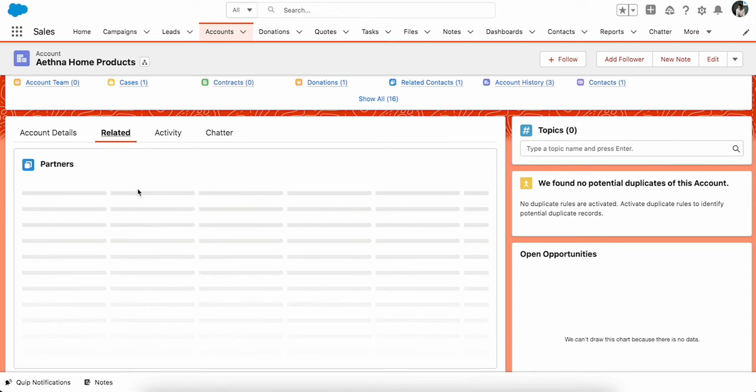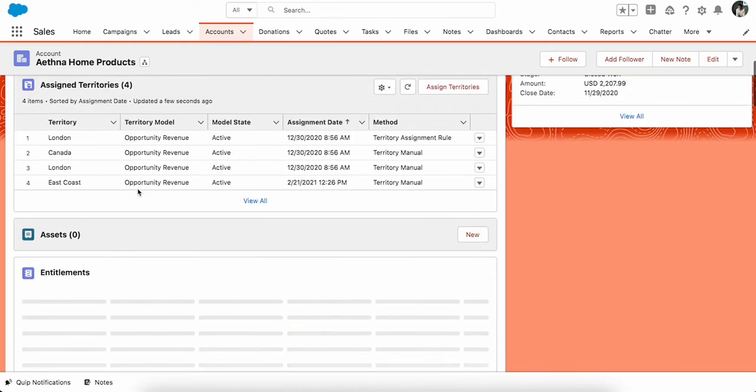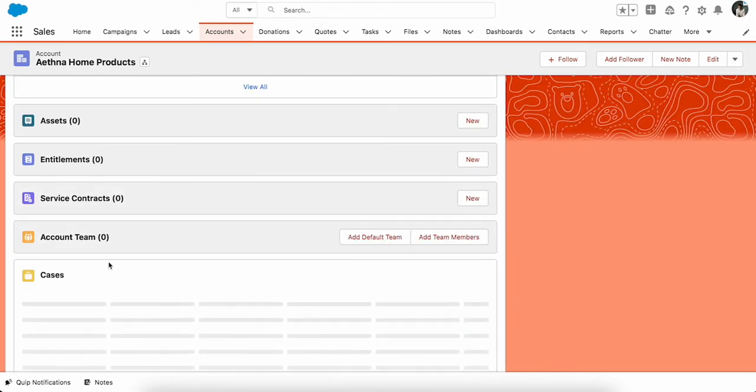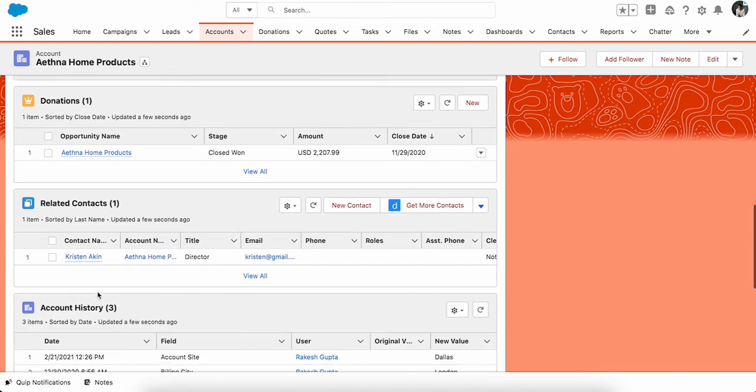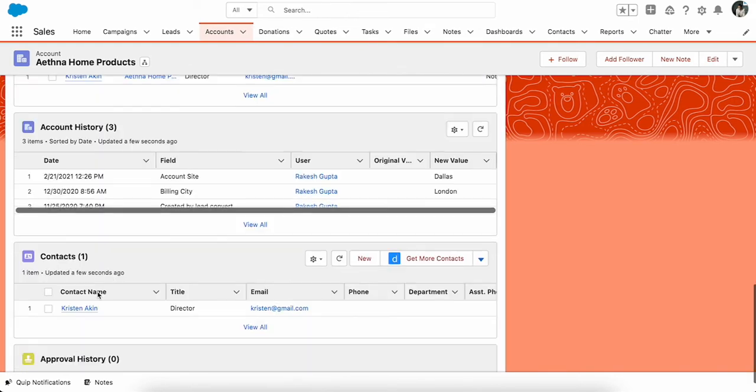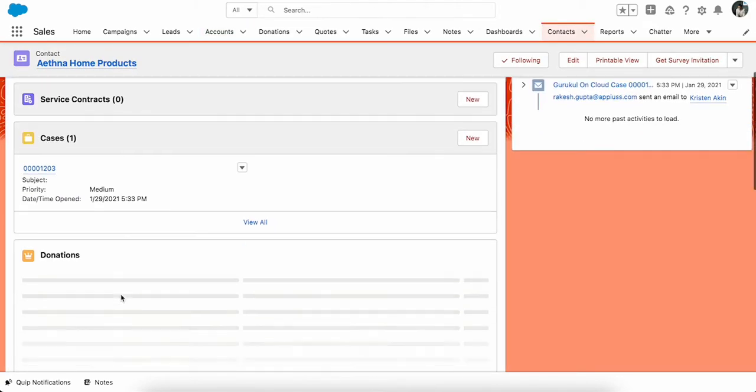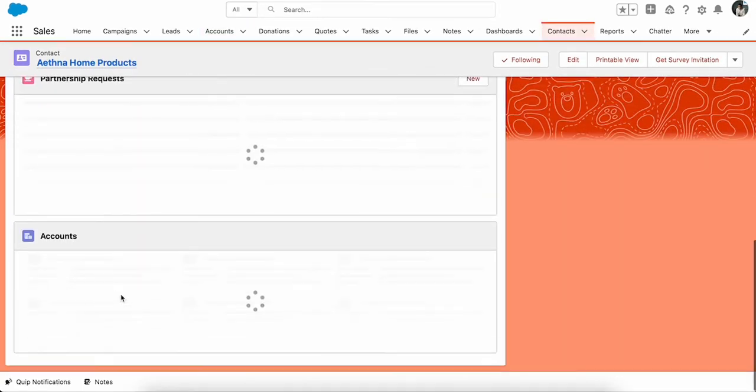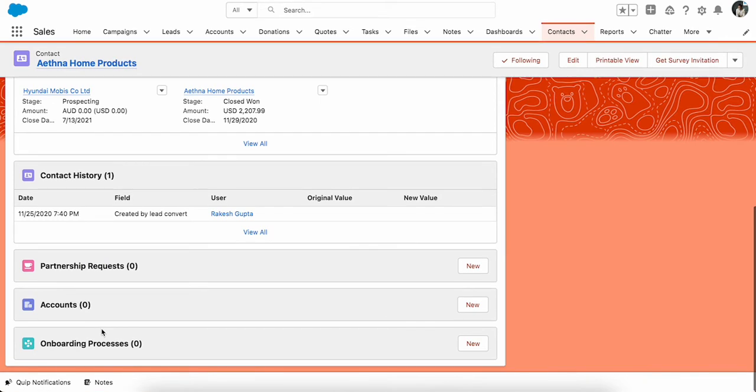Now let's come to our main problem. The main problem statement was on a contact. We have a related list called Onboarding Process, and we want to change it to Employee Onboarding.